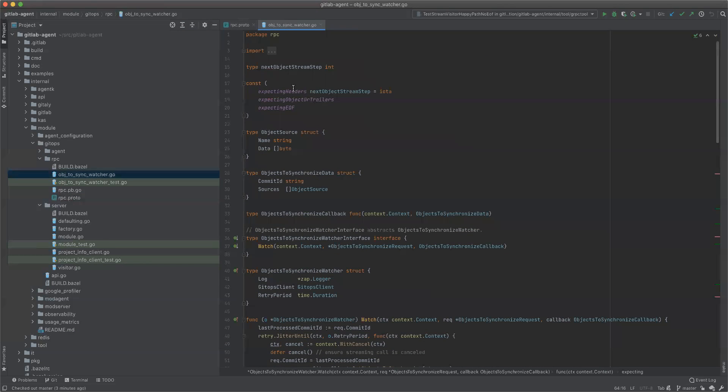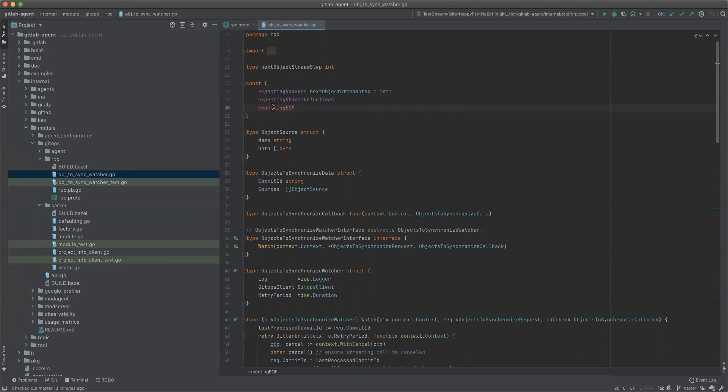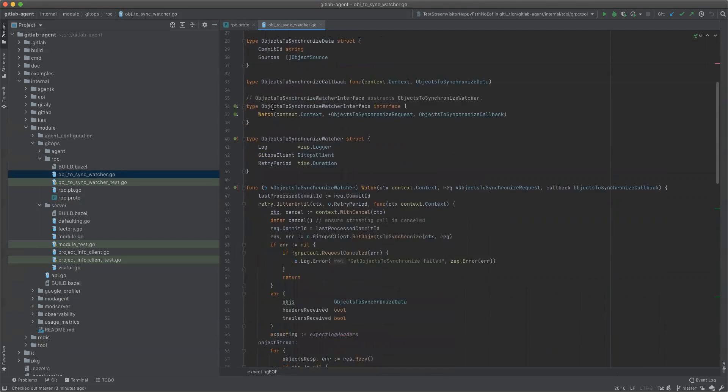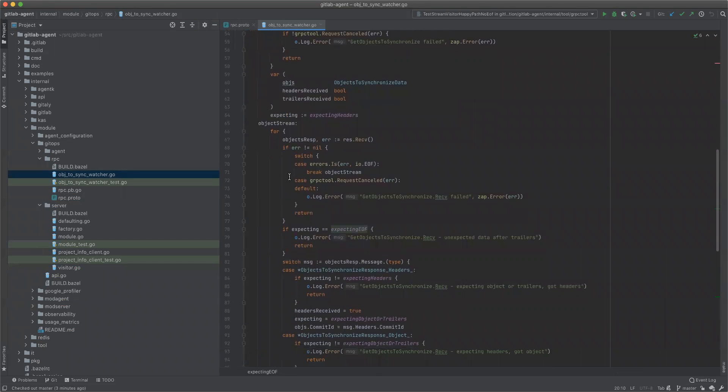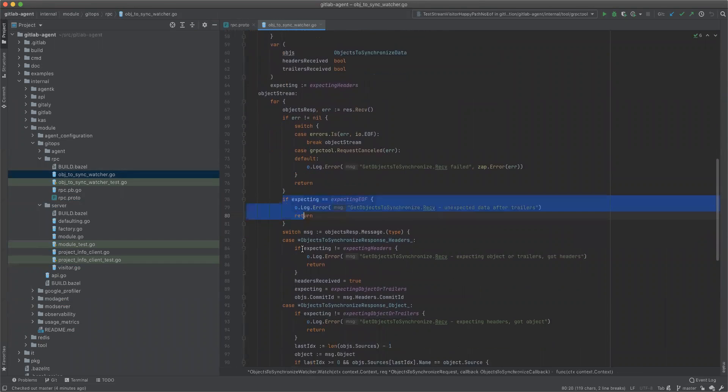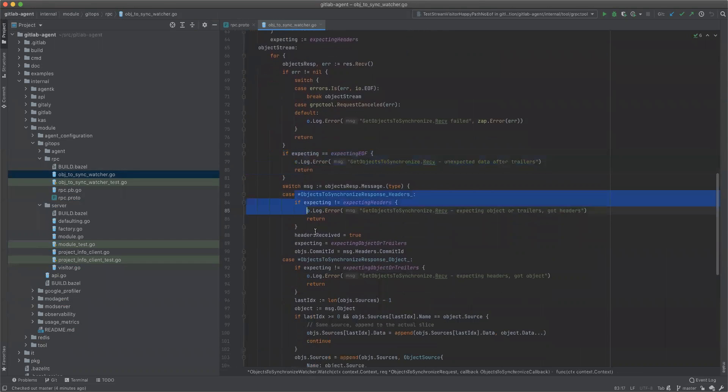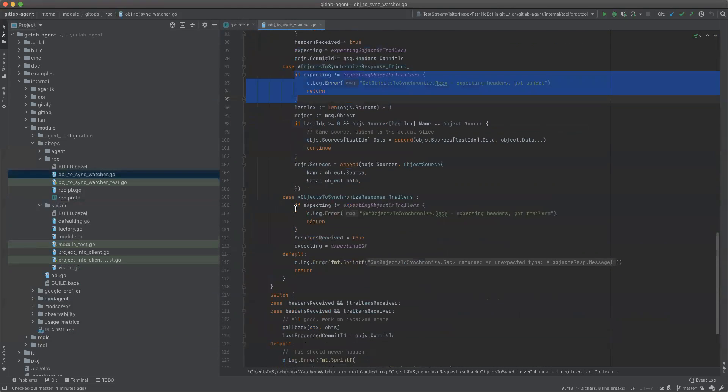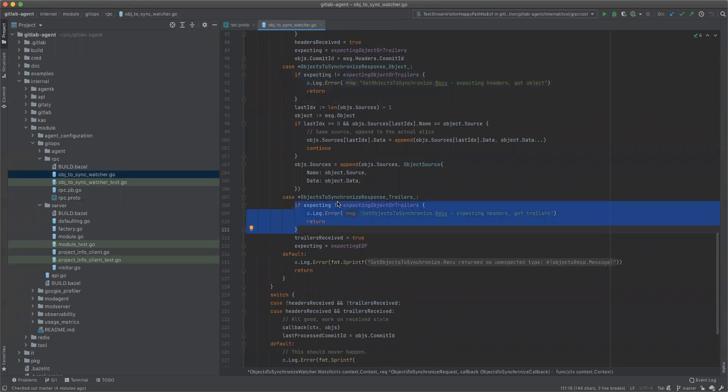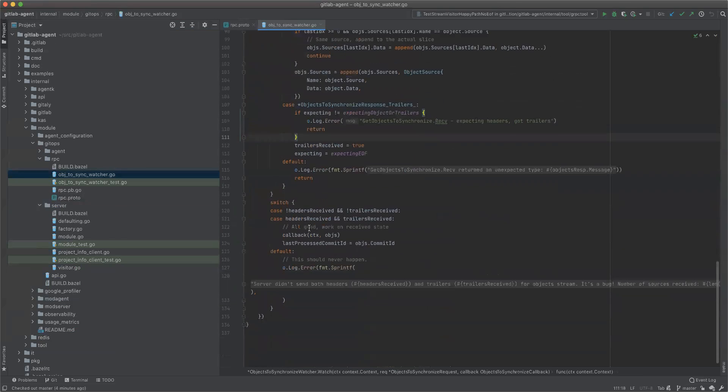So we are expecting headers, then we are expecting objects or trailers. And then after trailers, we expect the end of the stream. And then we check all these conditions in the right places and return an error or log an error and abort if the protocol is not followed.